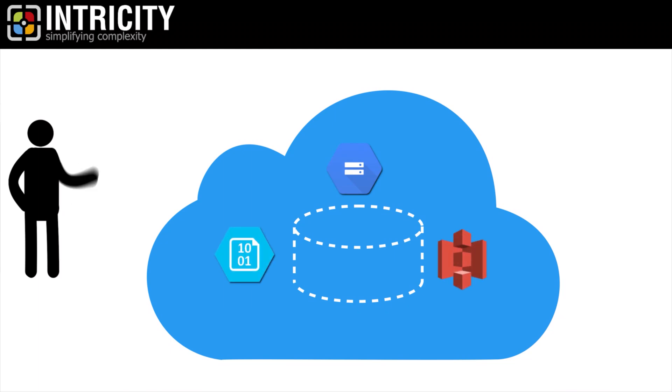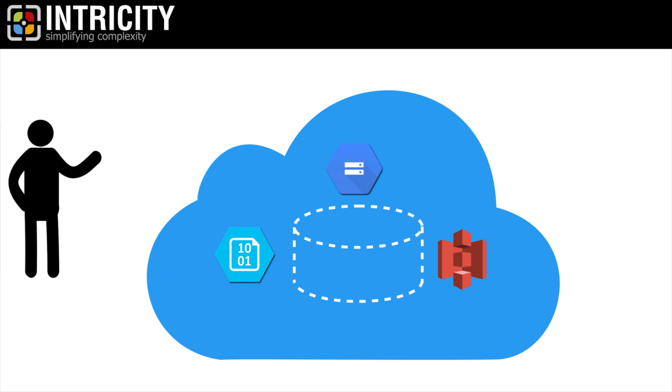As a side note, the cost of storing data in these layers hovers around $23 per terabyte per month, so a meaningless amount.